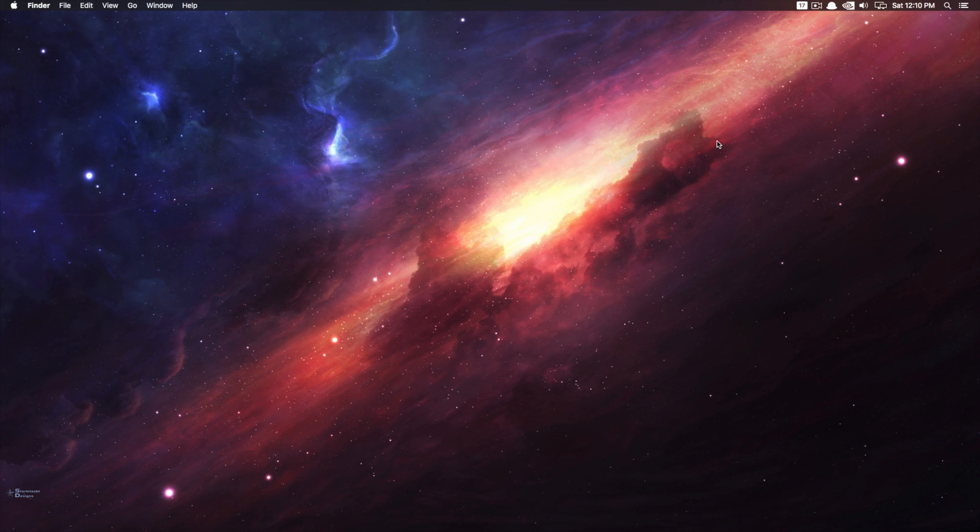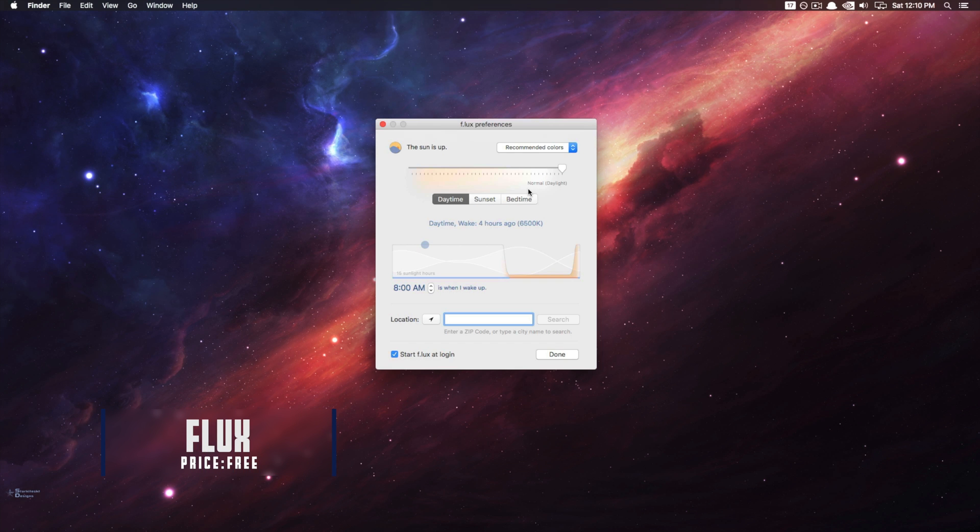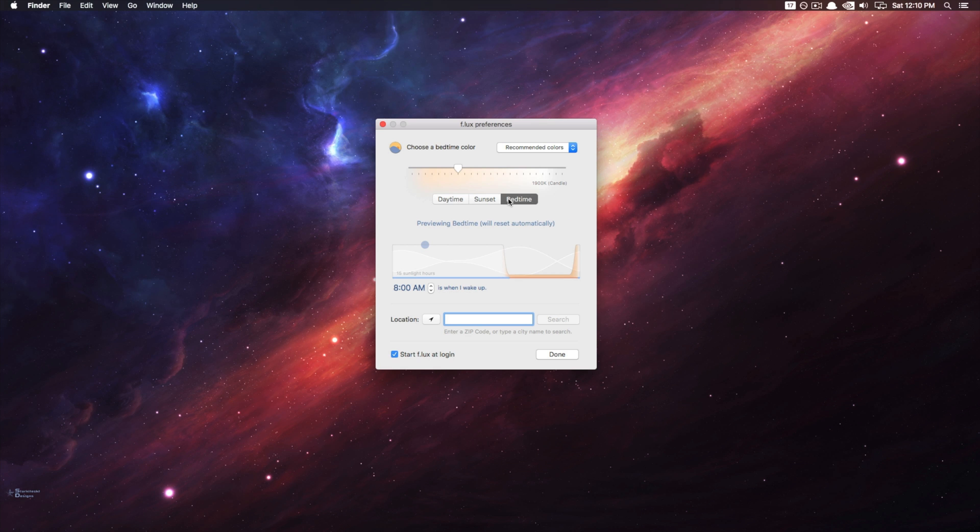Okay, now the fourth app is called Flux, and I'm sure some of you have already heard about this app. However, I was hard pressed not to include it in this list, just because of its plain and simple functionality.